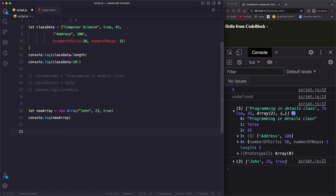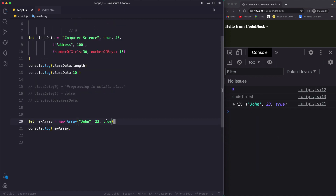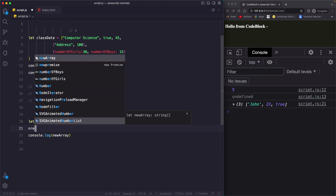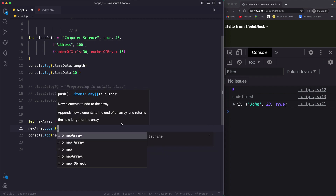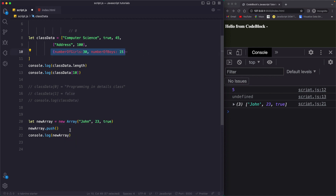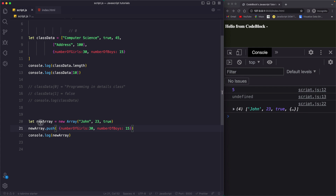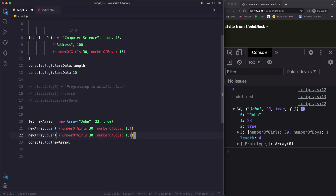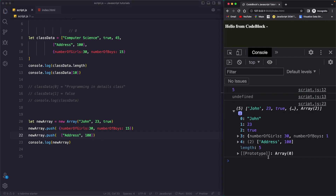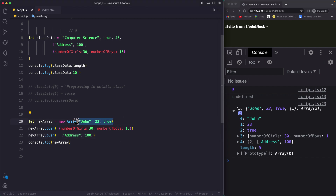Now let's look at some operations we can perform on arrays. If you want to push something inside an array, you can use the push method. Say newArray.push() and pass the data — let's pass an object. If you save, you'll see the new array now has that object. If you want to push something again, for example an array, just pass it inside the push method and this array will have that nested array as well. So initially we just had three values, but now we pushed two more values. This is the push method.